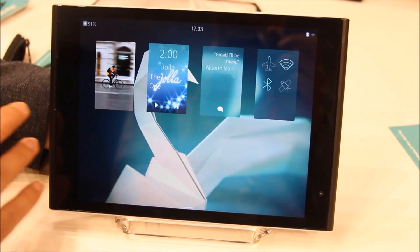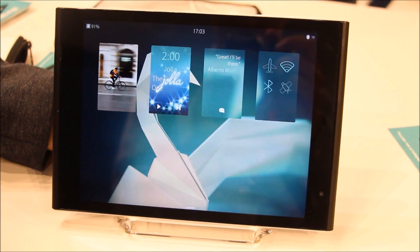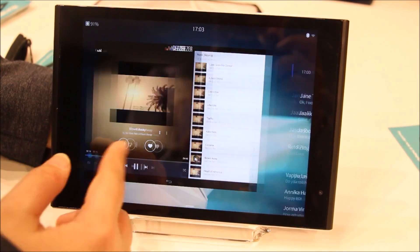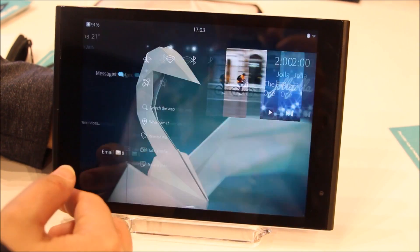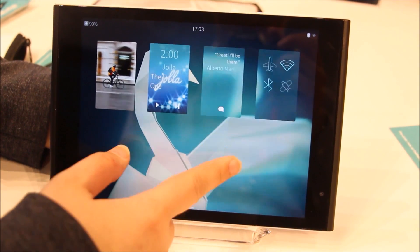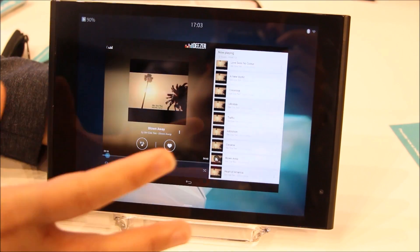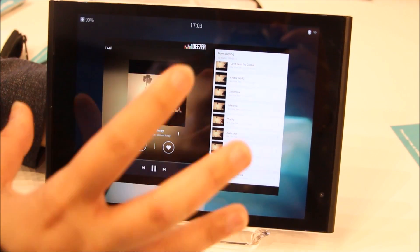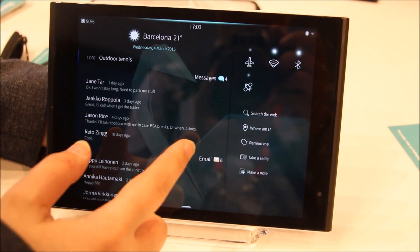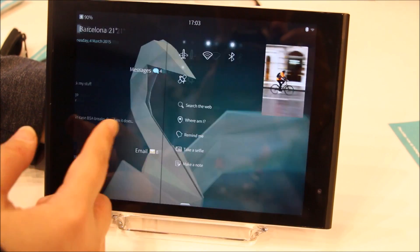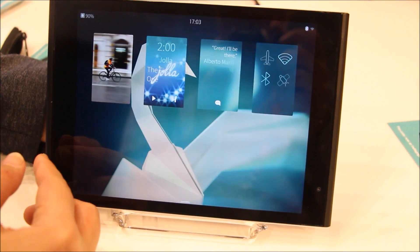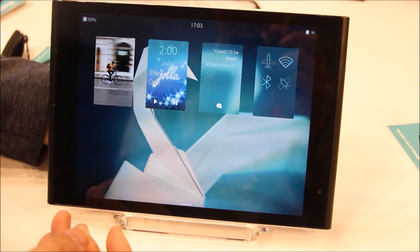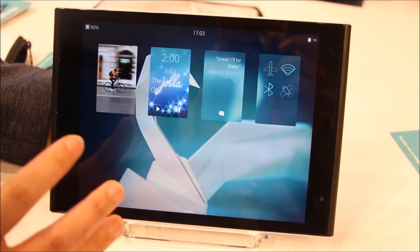And with one more swipe, you go back to the home screen. So you have this carousel of three different views. Of course, the partner space is an optional feature. If it does not exist, you have just the events view and the home screen, and you can rotate between these two.